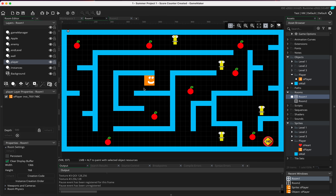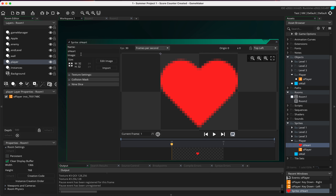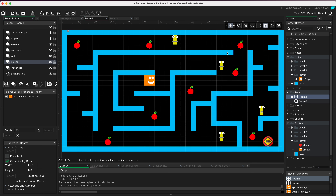We are going to look at creating a life system for our player. Every time we get hit by one of these enemies we are going to lose a life, and we're going to print the lives on the top as well. In preparation, I've already made a sprite called s_heart, and I've made it slightly smaller — 32 pixels — whereas standard sprites in this project have been 64 pixels. I'm placing these hearts at the top of the screen, big enough to see but not too big.